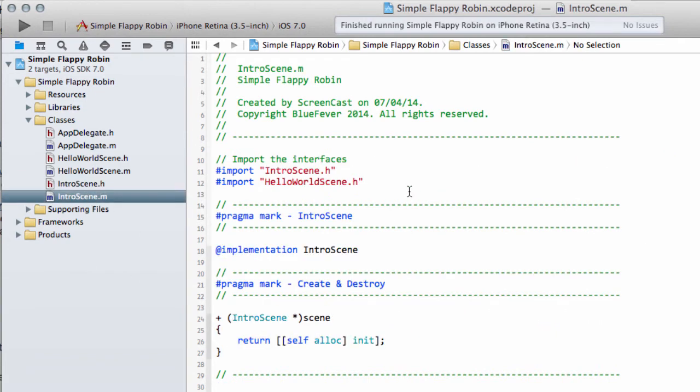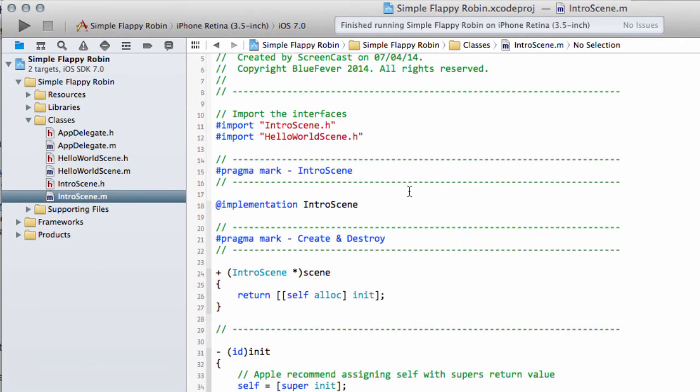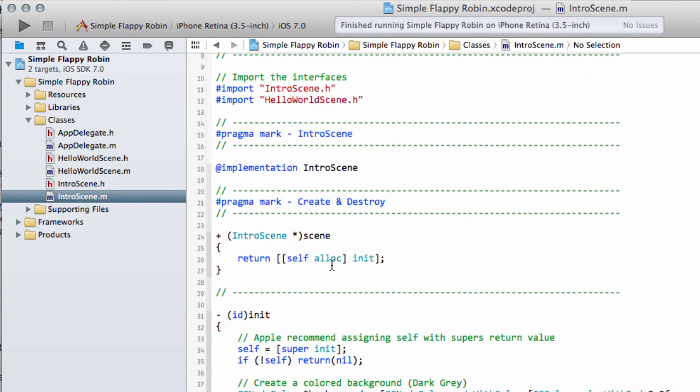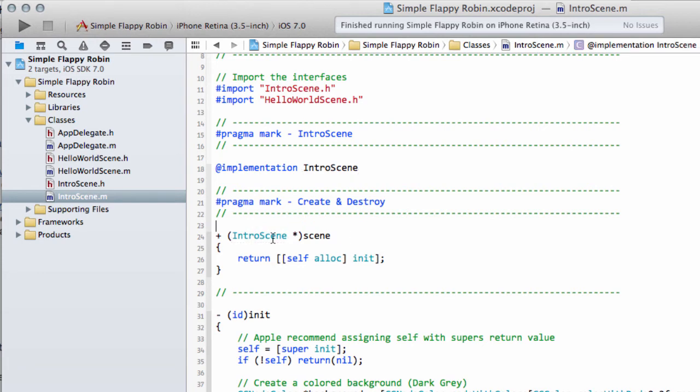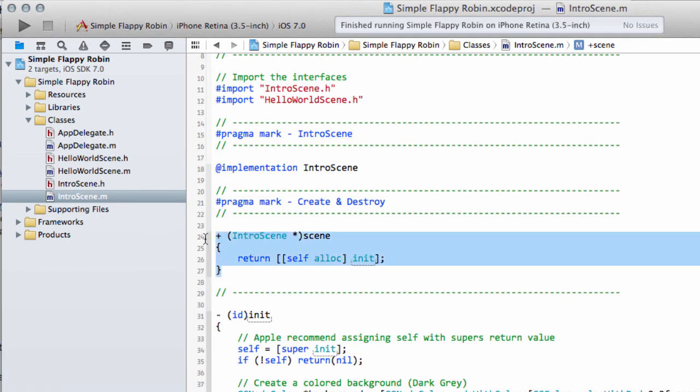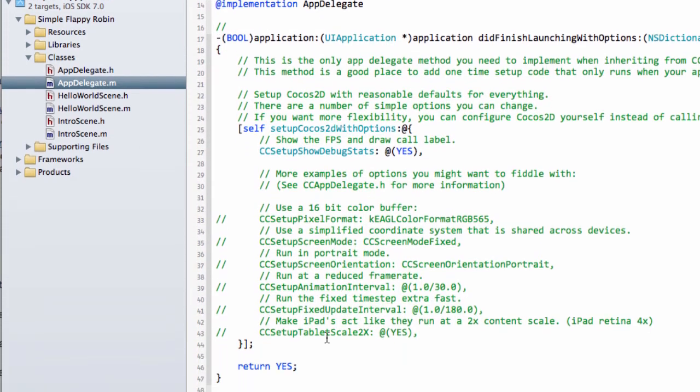So if we go into IntroScene itself and have a look, we can see here that Static function is essentially allocating an instance of IntroScene and calling the Initialization on it and then returning a pointer to this. All very good, very simple. So in AppDelegate, when we call this, it's simply starting a scene that's then created by this Static function here.